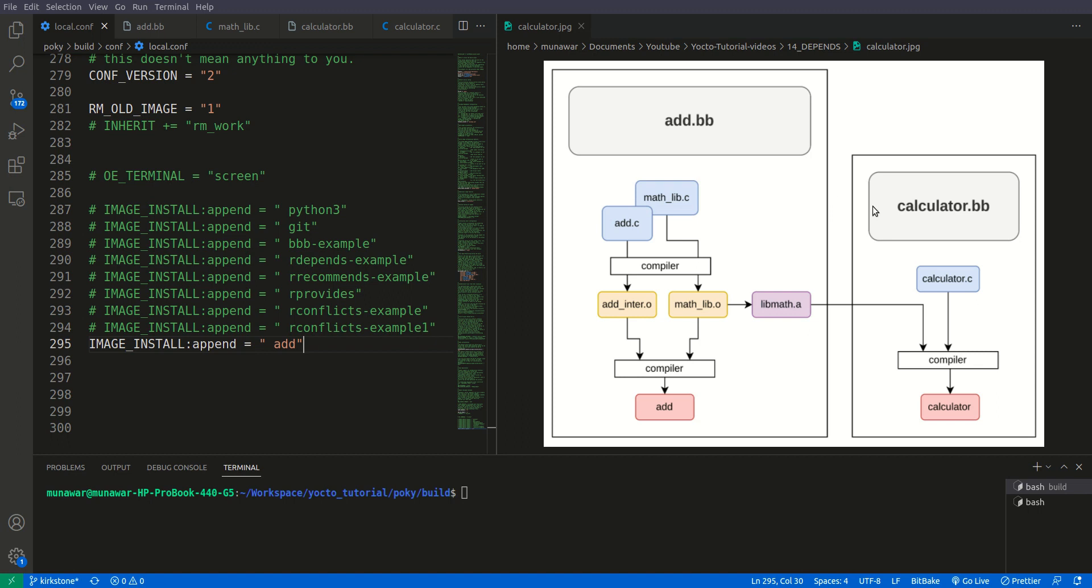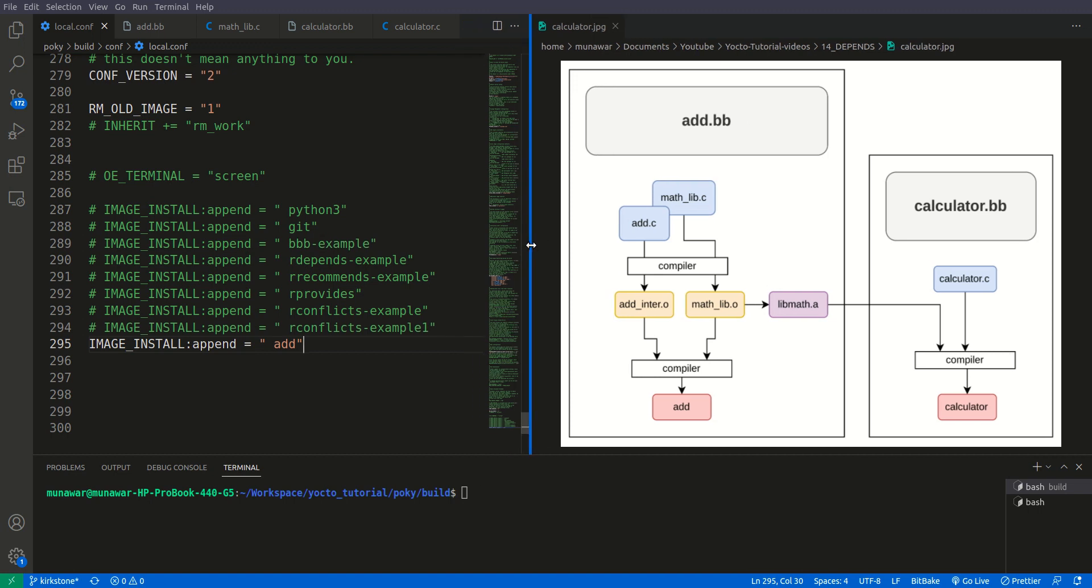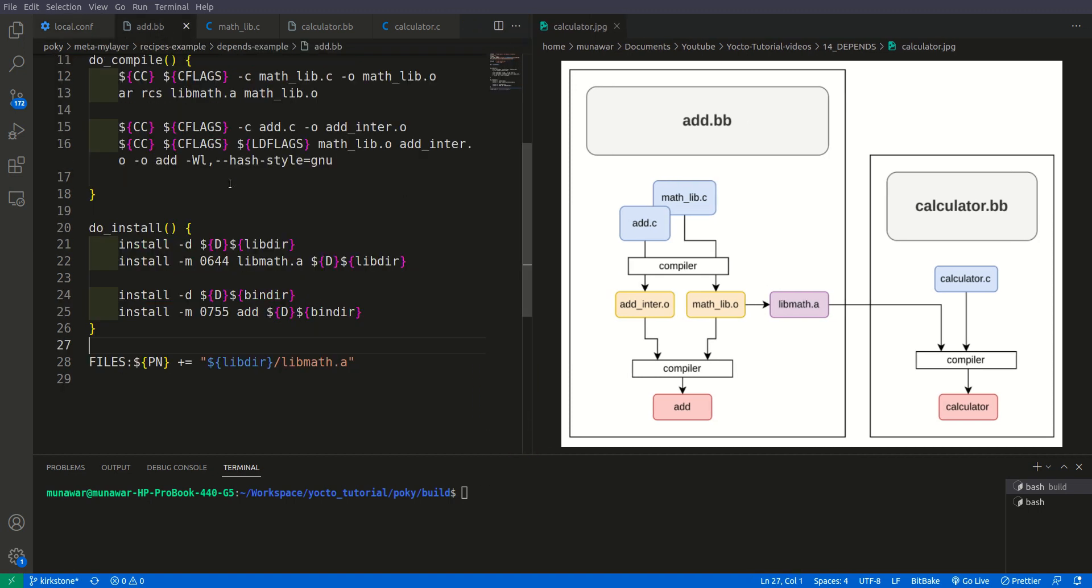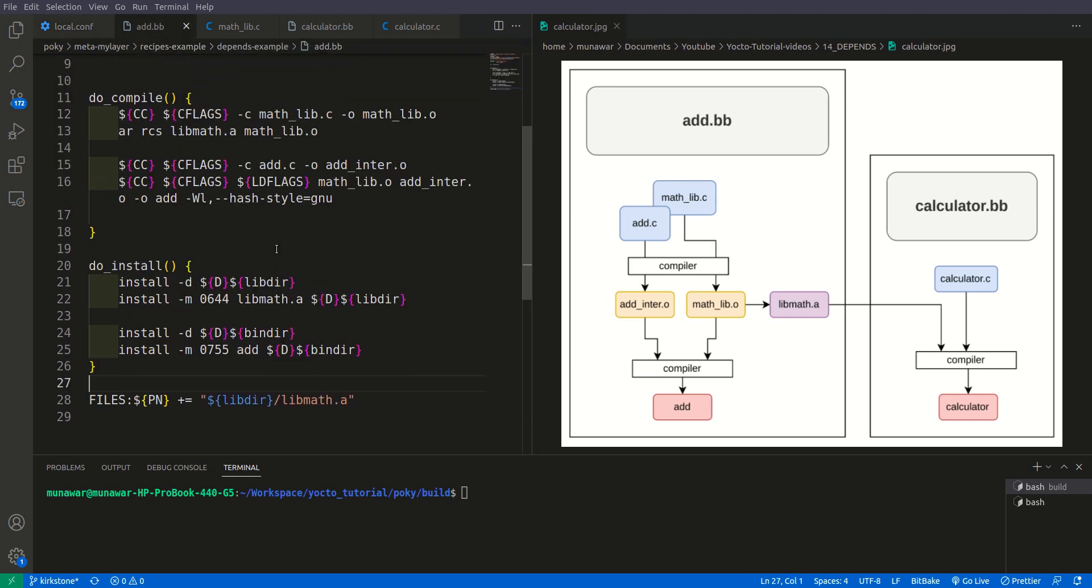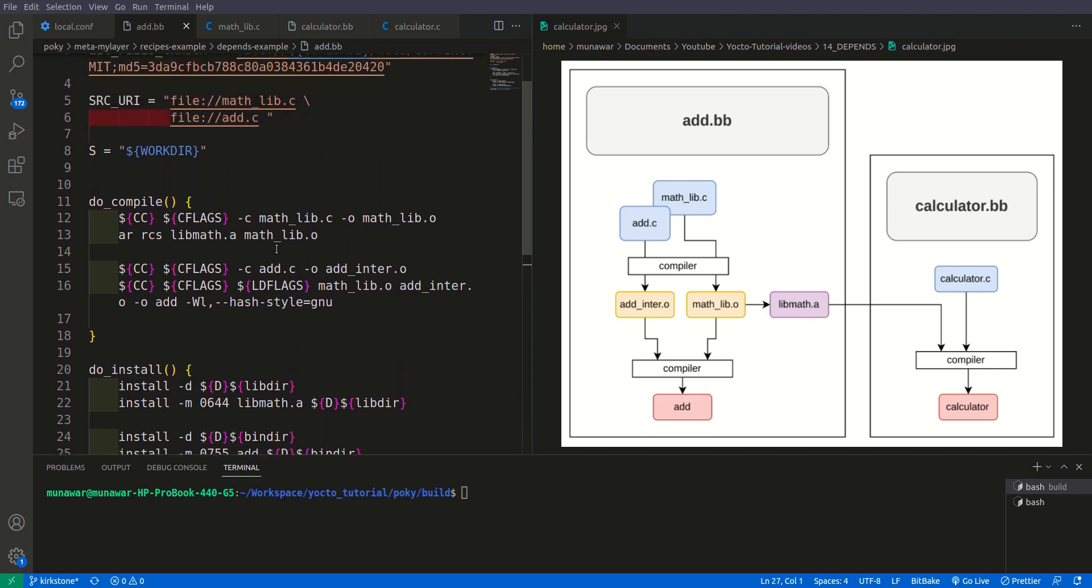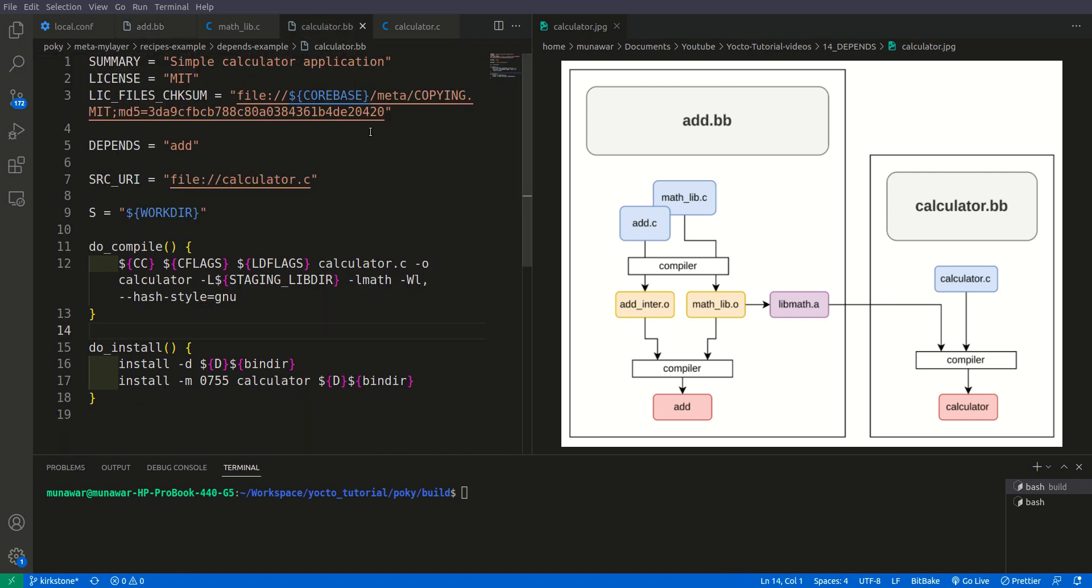So in previous video we have seen that in add.bb recipe we also have generated this lib method a. This is an archive file or this is a static library that will be used in our calculator.bb file. So in calculator.bb file we simply have a calculator, this is a simple program that has addition and subtraction functionality.